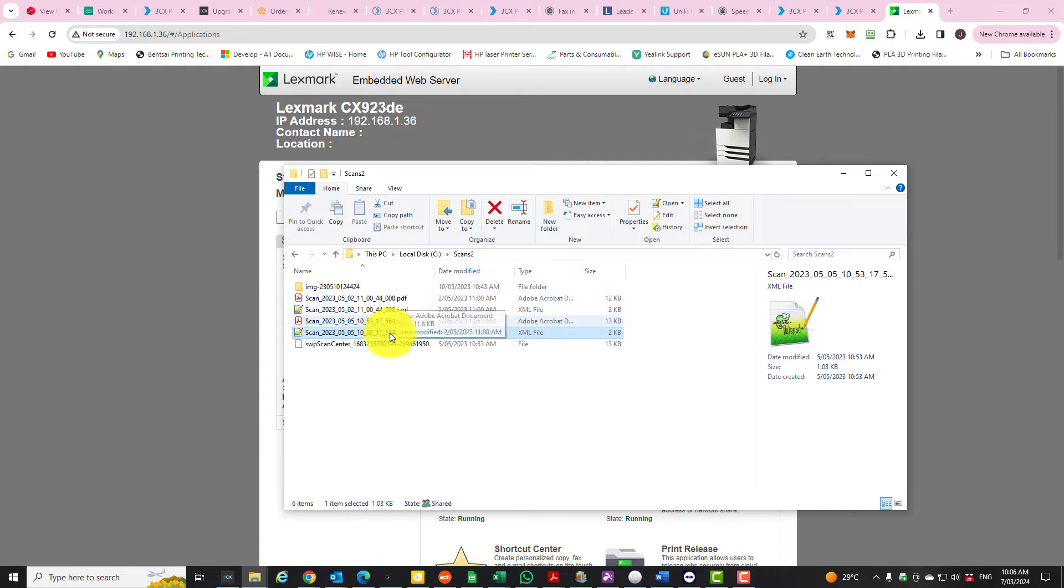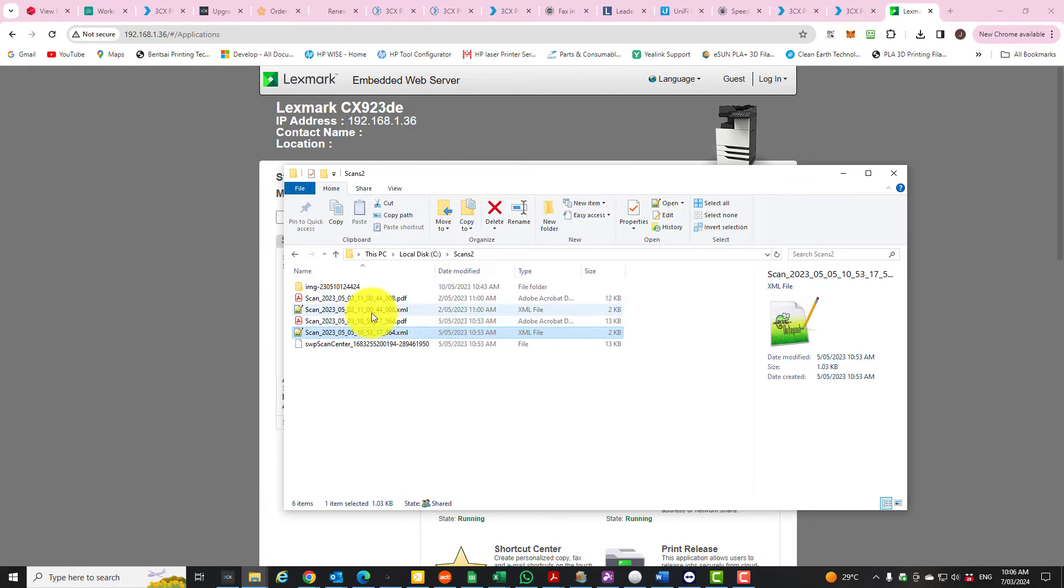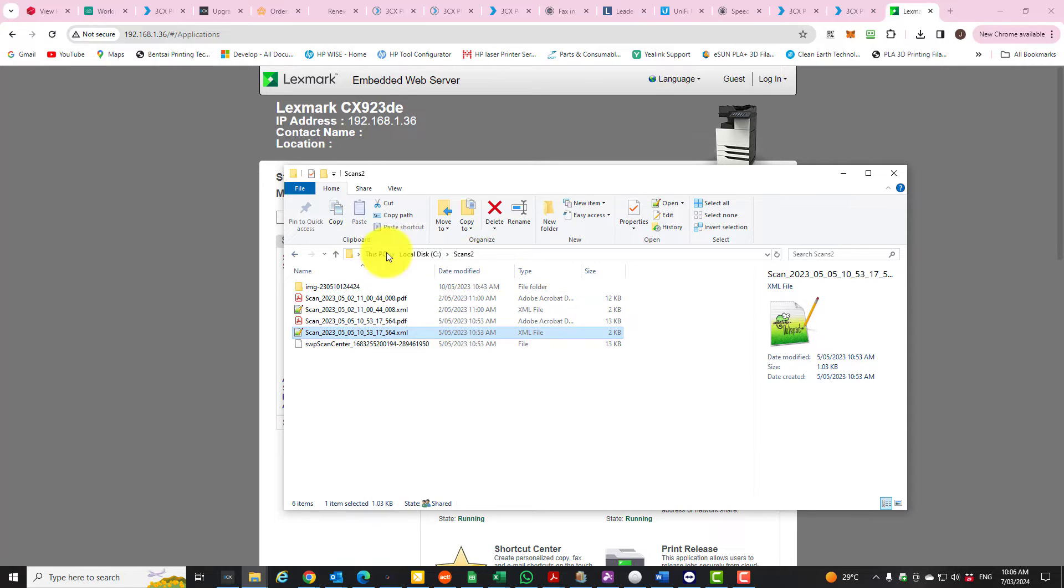They complained to me and said, 'What are these dot XML things that are coming through? We never used to get them with our old machine and how do I turn them off?' So I thought I'd do a quick video on how to turn these off.